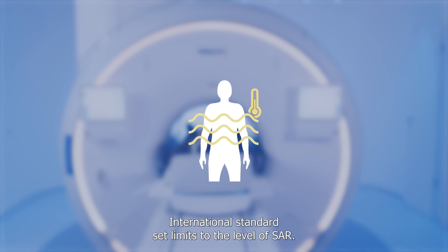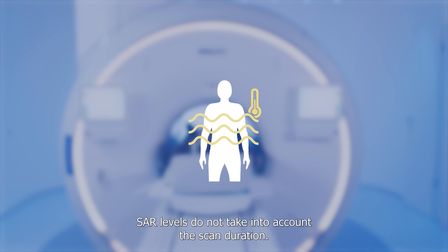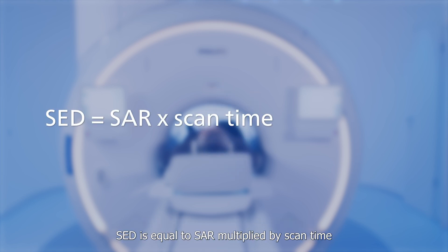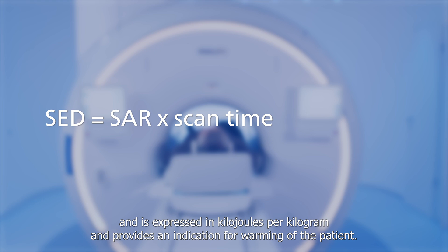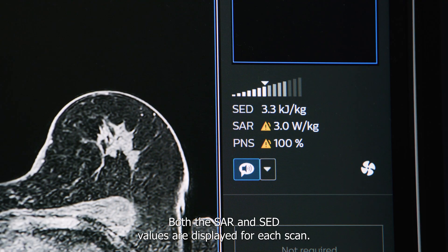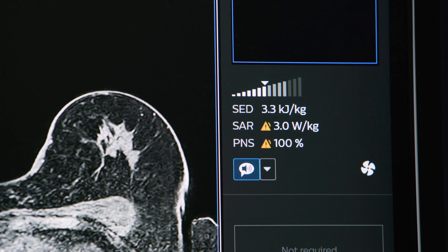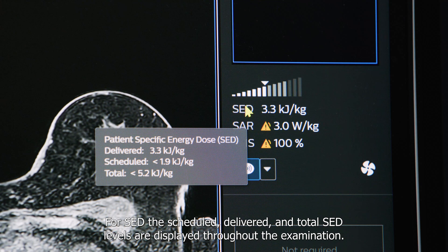International standards set limits to the level of SAR. SAR levels do not take into account the scan duration. SED is equal to SAR multiplied by scan time, expressed in kilojoules per kilogram, and provides an indication of warming of the patient. Both SAR and SED values are displayed for each scan. For SED, the scheduled, delivered, and total SED levels are displayed throughout the examination.